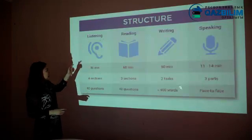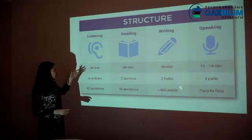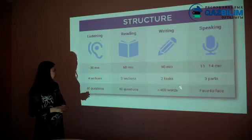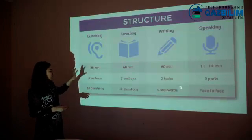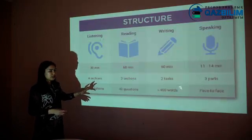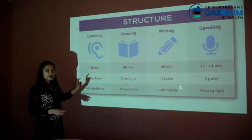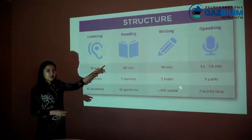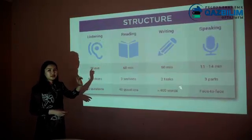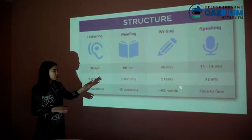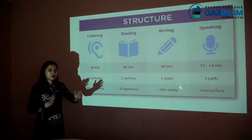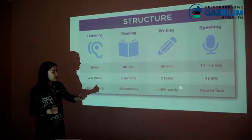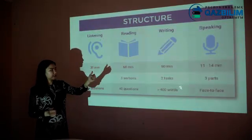To begin with, listening will be 30 minutes and it will consist of four sections, and overall there are 40 questions. Then you will take the reading exam. The reading exam will be 60 minutes and 40 questions will be distributed into three sections.